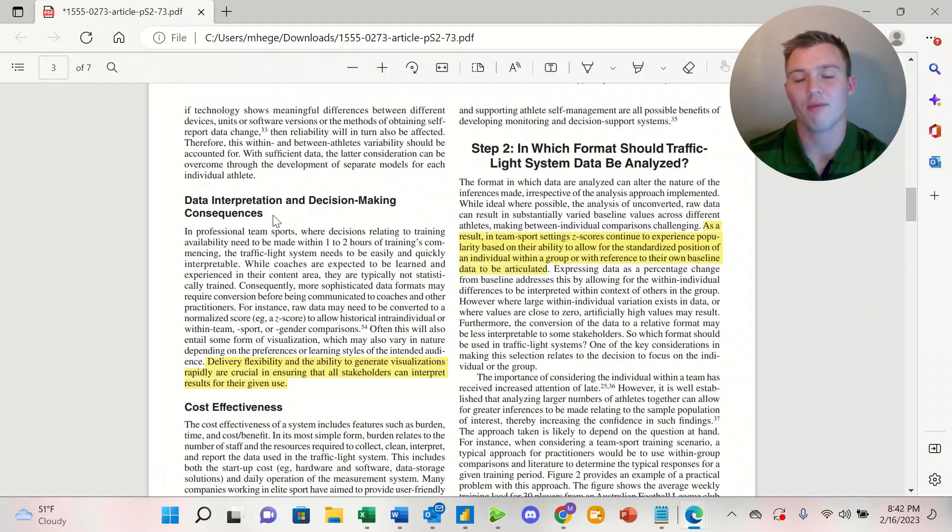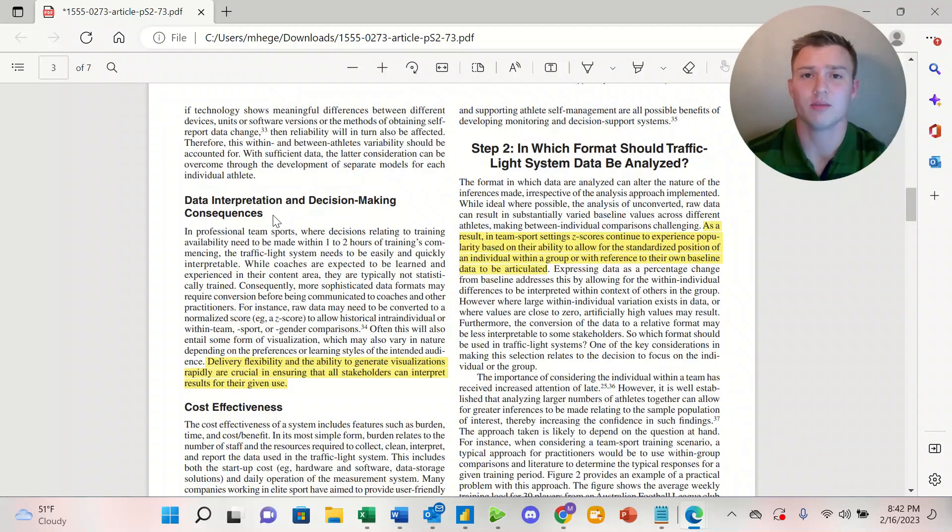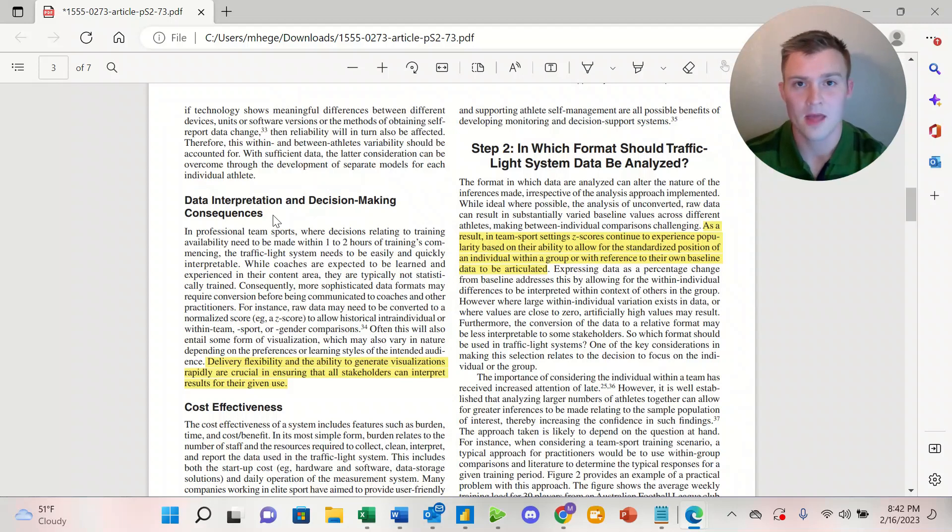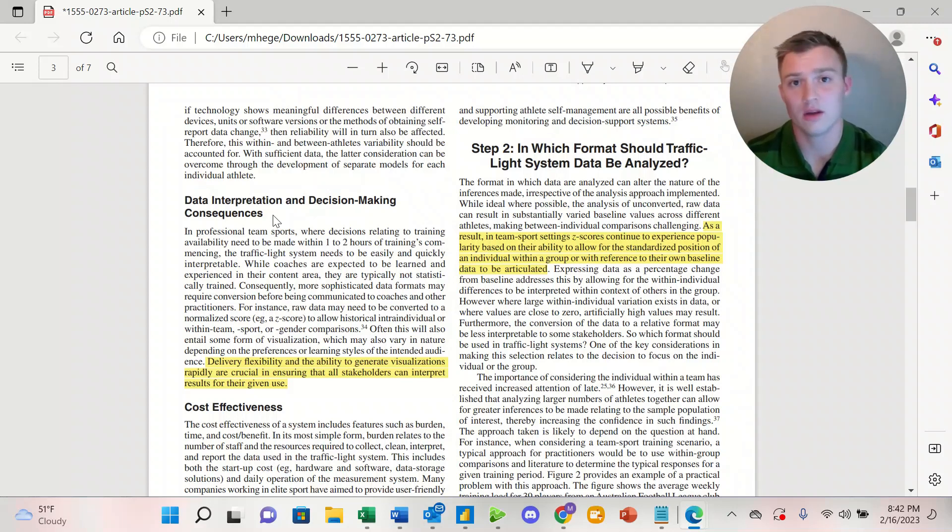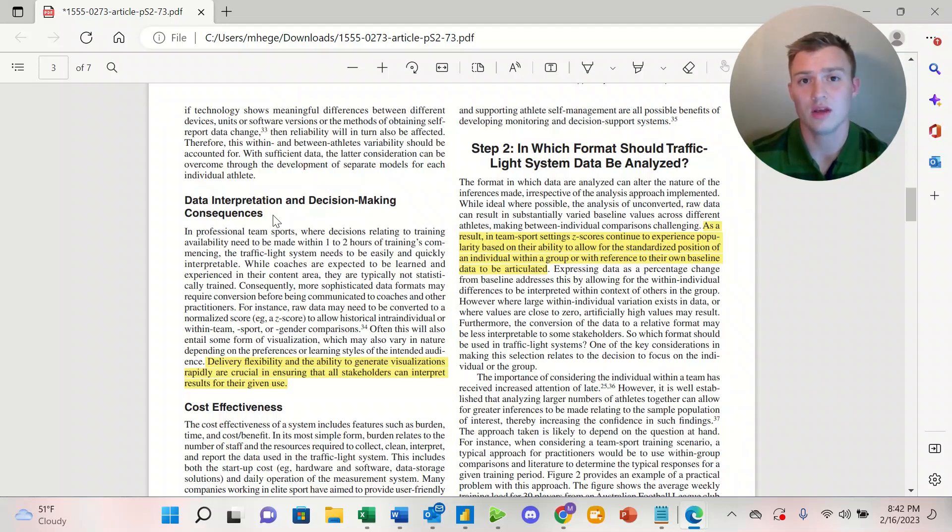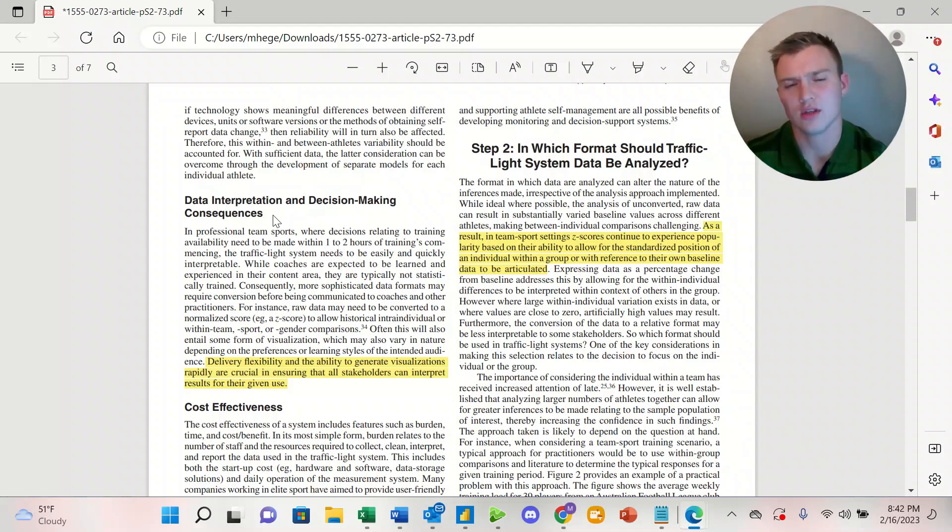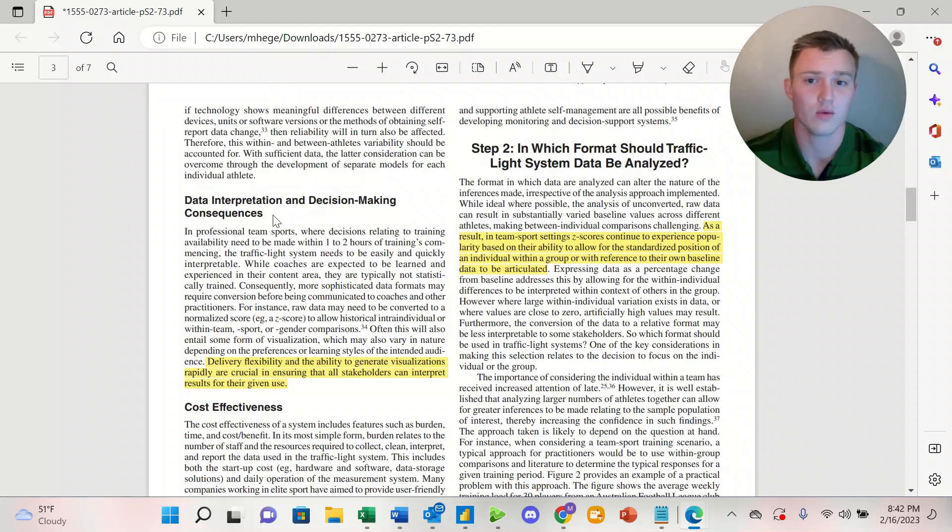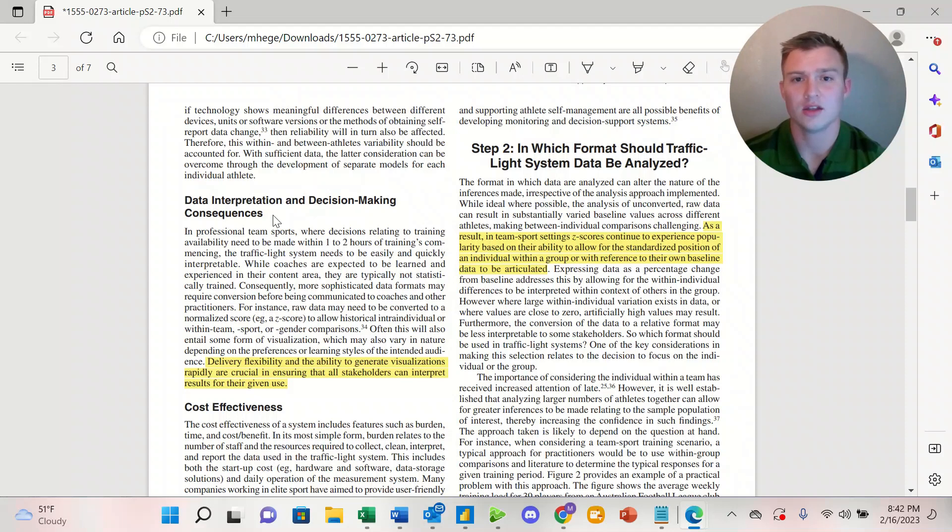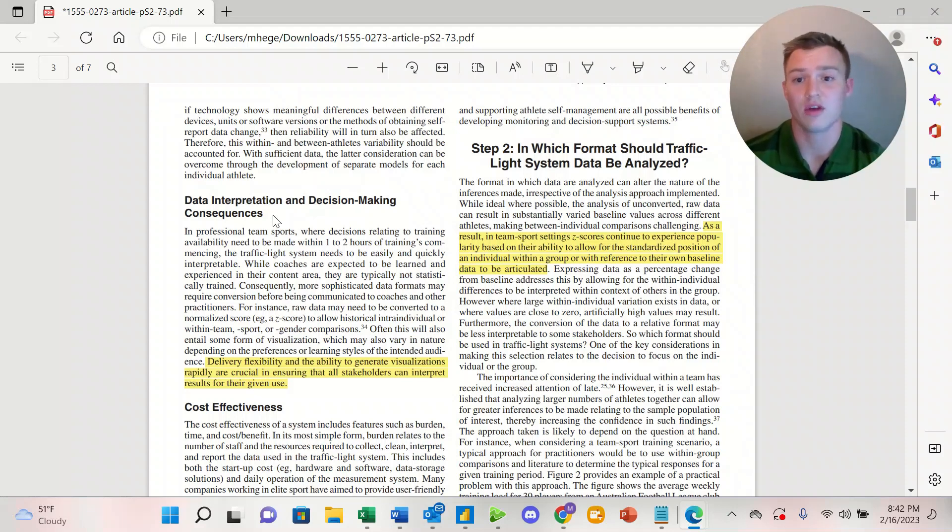When looking at this paragraph about data interpretation and decision-making consequences, we see some really great points that support a traffic light system. Coaches aren't necessarily statistically trained, and so having a really easy red, amber, green traffic light system to look at makes their life a lot easier. Additionally, a traffic light system is going to take a lot off the burden of the athlete, and it's really cost-effective. What we want to think about is the delivery flexibility and the ability to generate visualizations rapidly to ensure that all stakeholders can interpret results for their given cause.